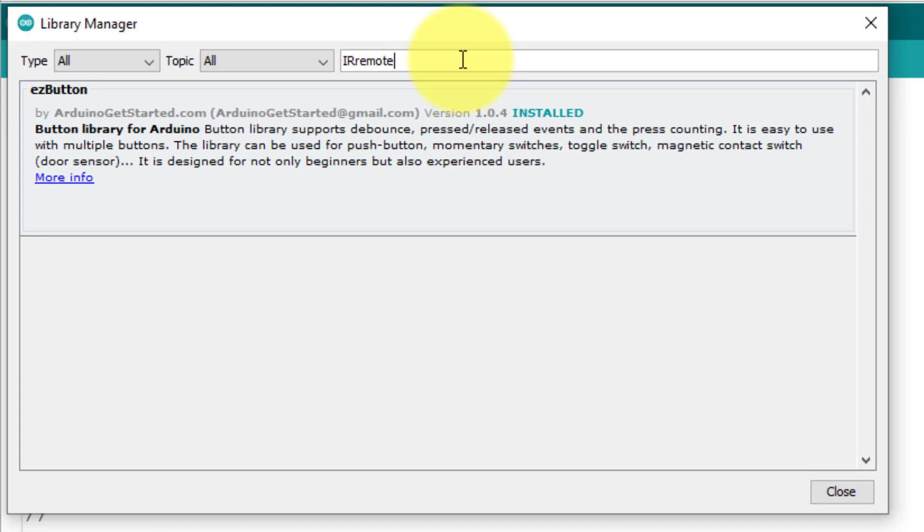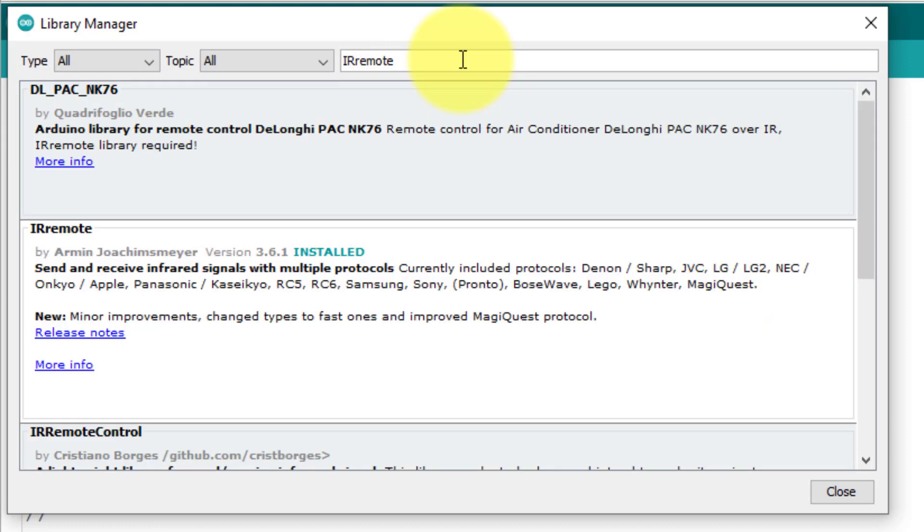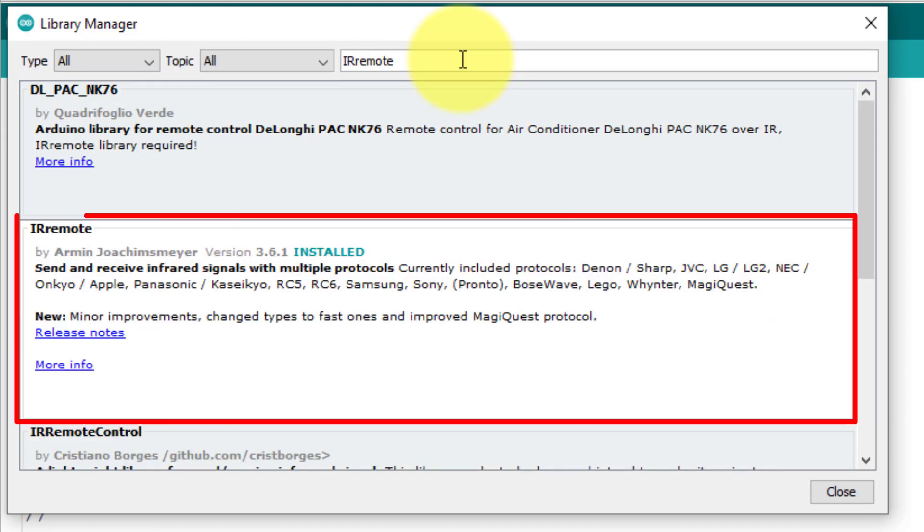Next, you have to install the IR remote library. This library will be used to parse the IR remote data.